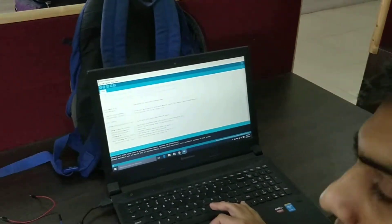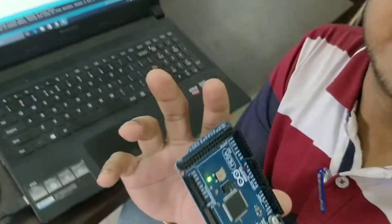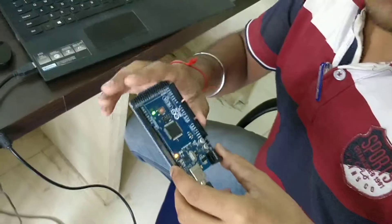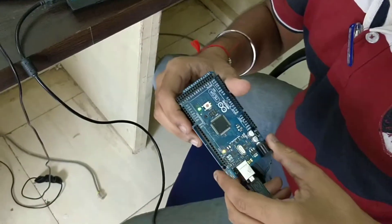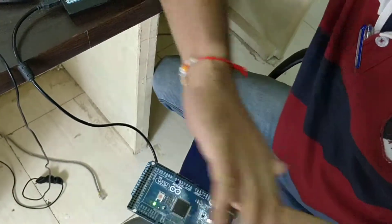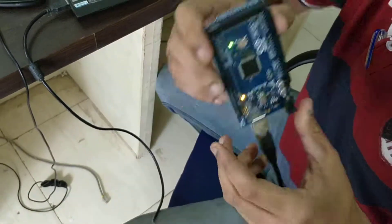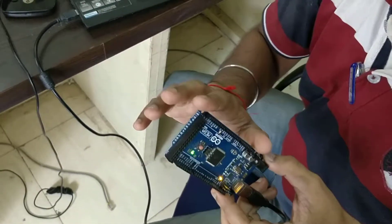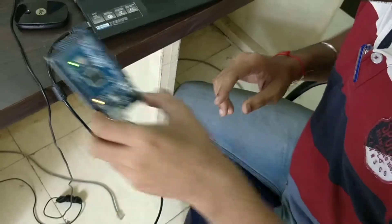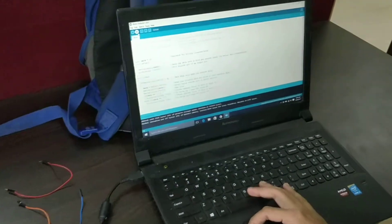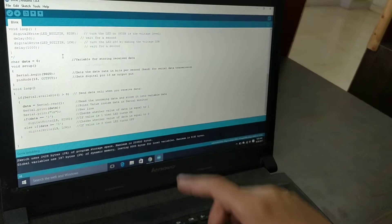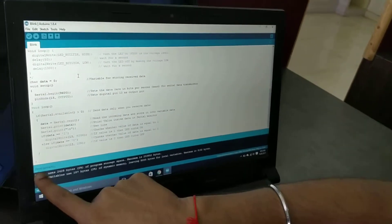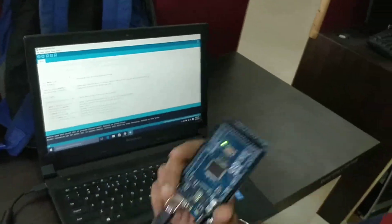Now we will upload the program to our Arduino. There is one important catch here: whenever we are trying to upload code to the Arduino, it is a must that we remove all the connections from our Arduino. Otherwise, the code will not be uploaded. As we can see here, I have uploaded the code and we can see 'done uploading', which means the code has been uploaded to our Arduino.